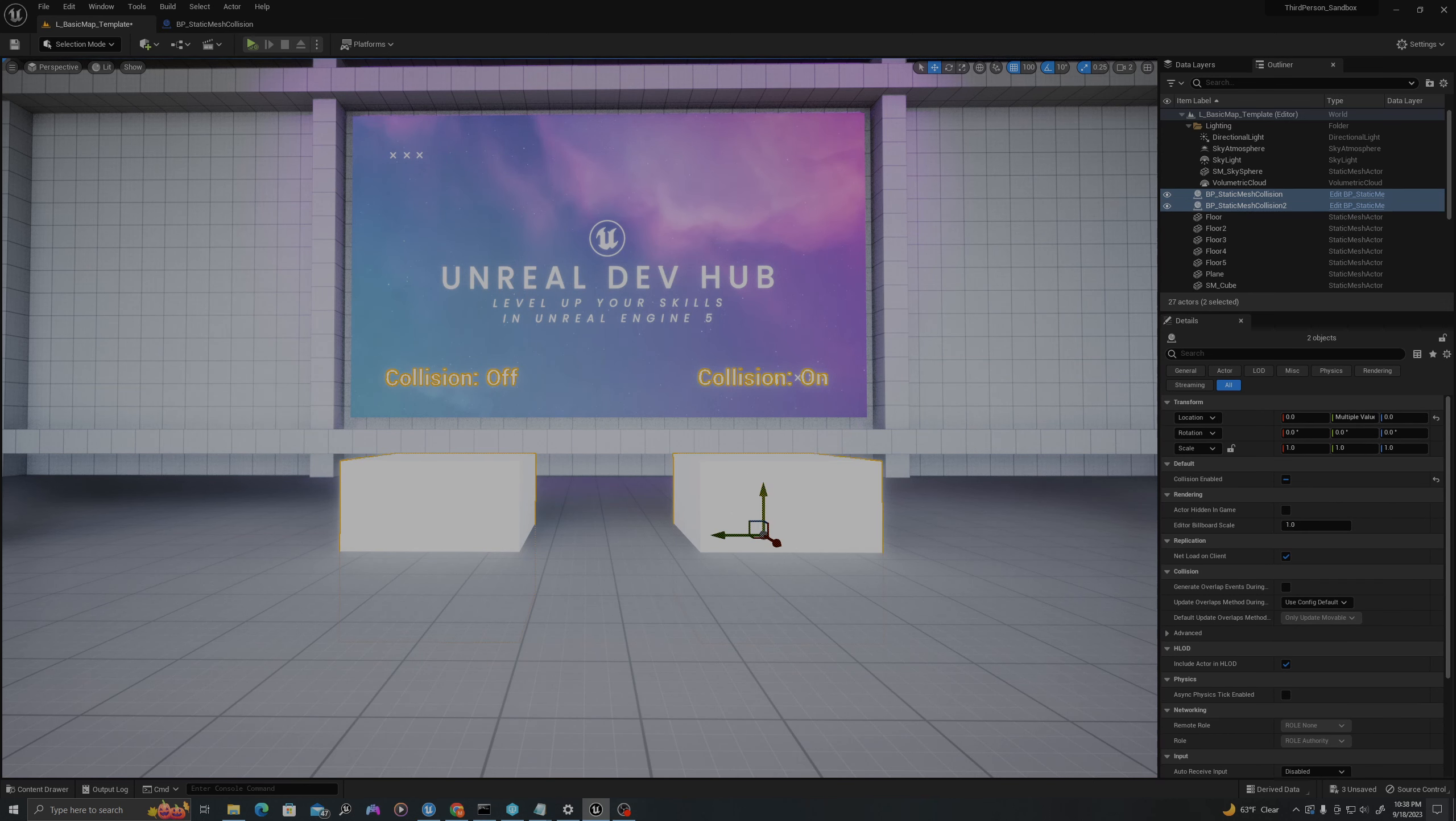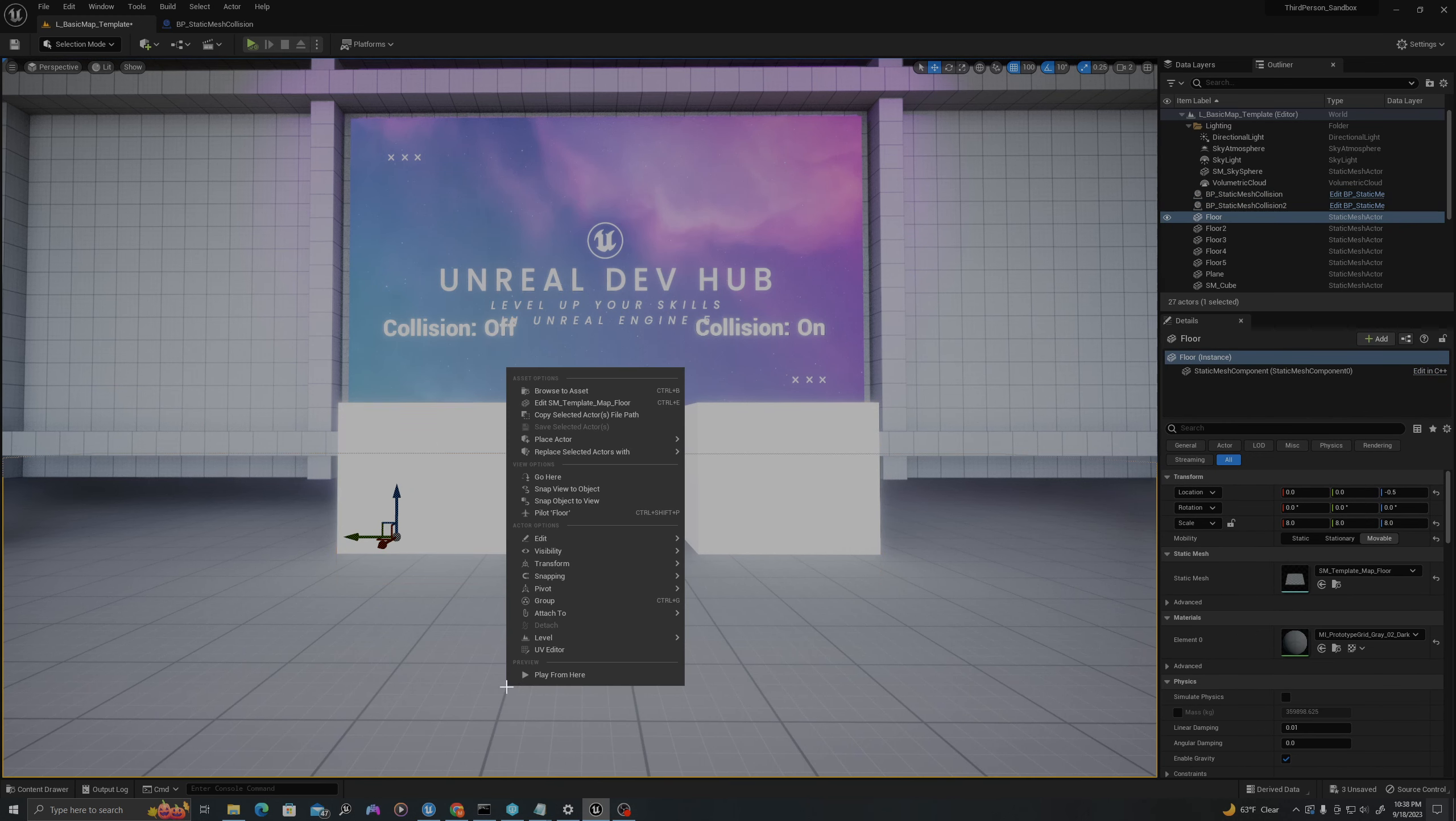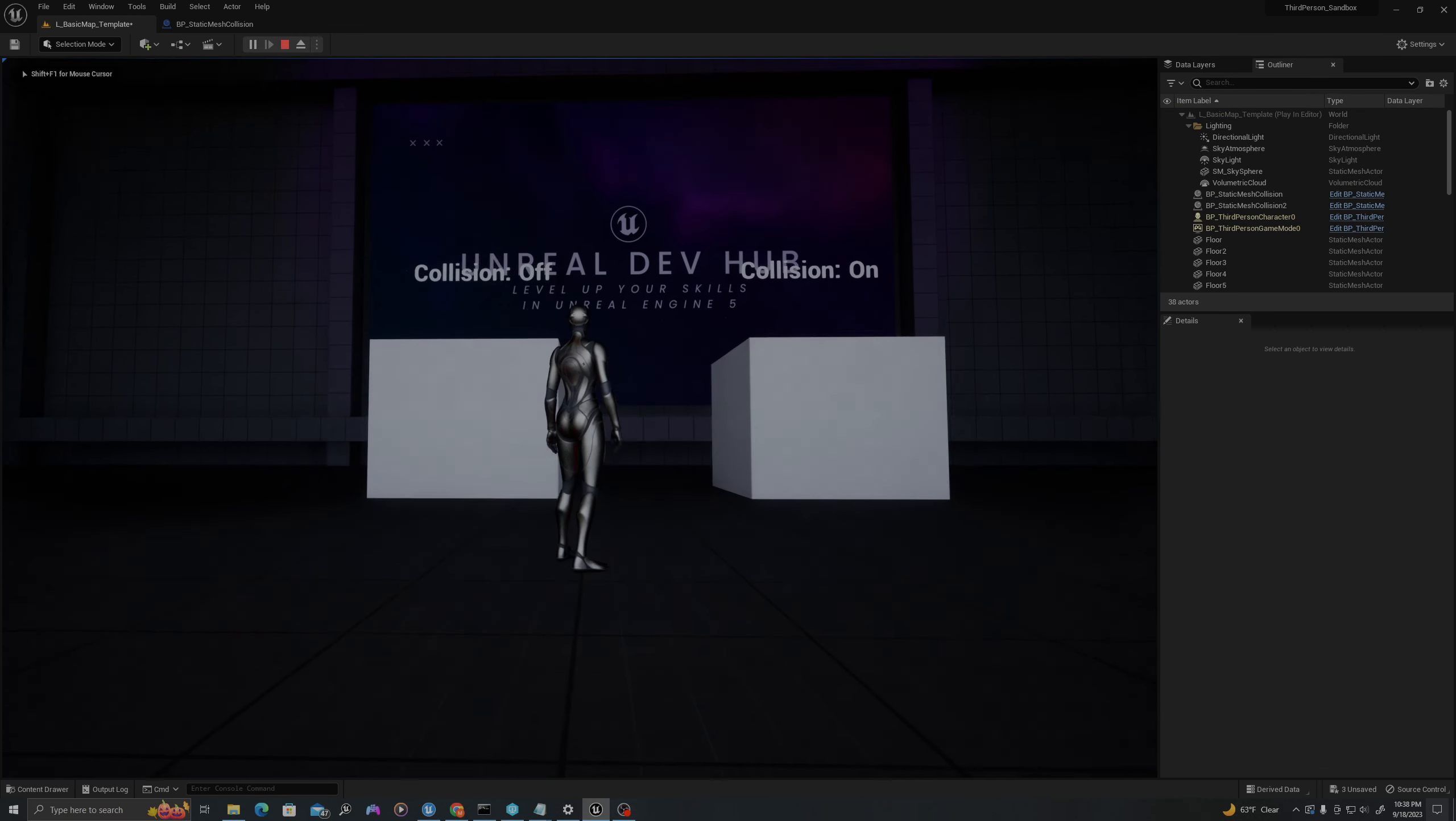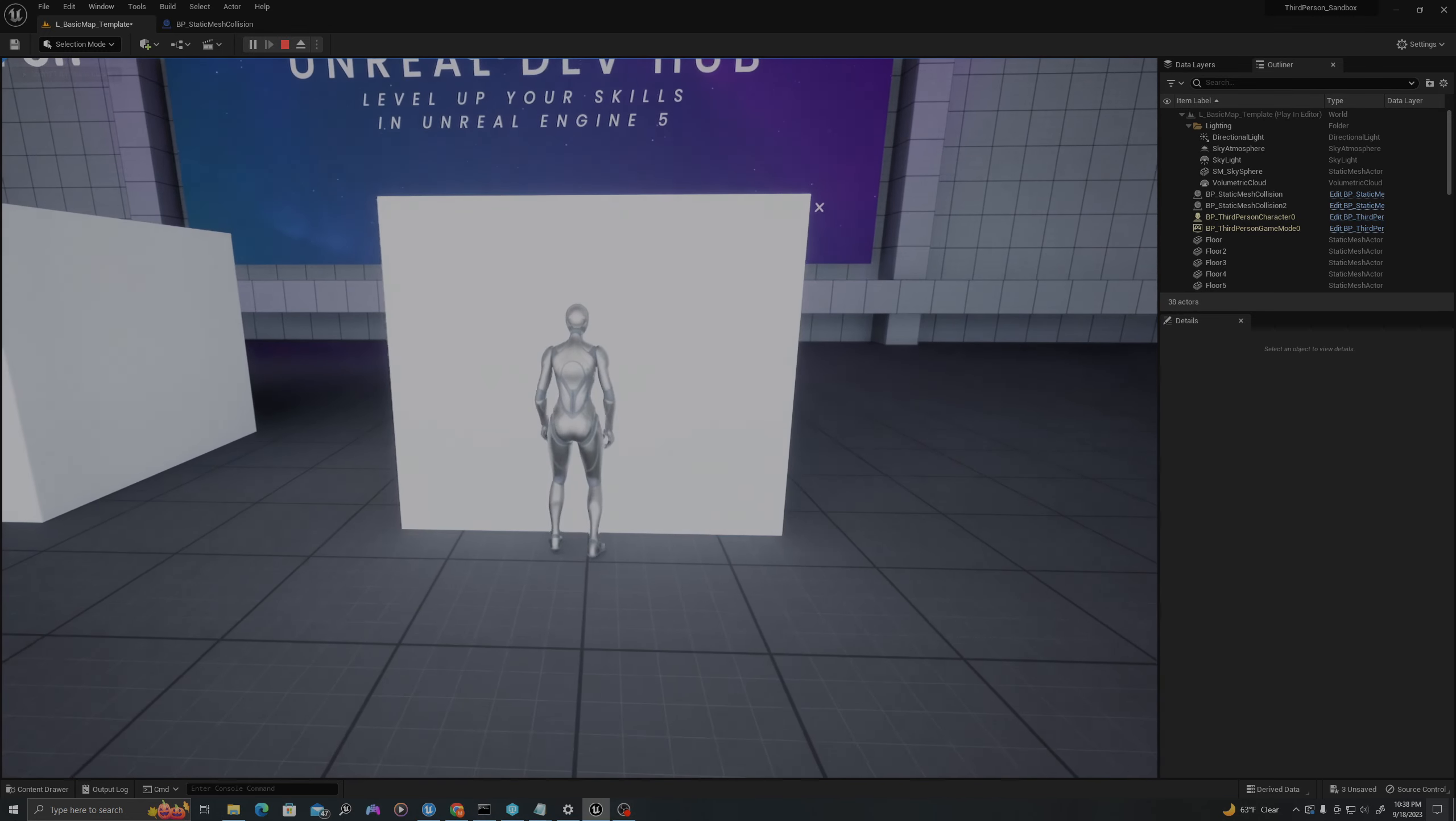I'm going to drag these out of the ground a little bit. So on the left, we expect that our player will walk directly through the blueprint, and on the right, the player will collide with it. So let's test it out.